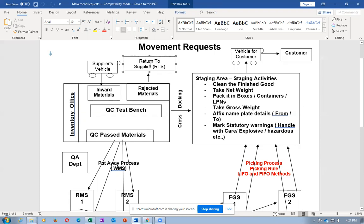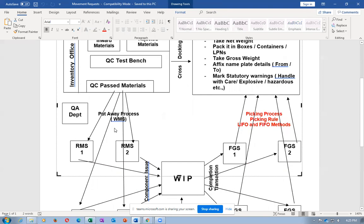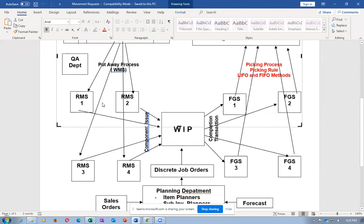I am the ultimate authority - the man creating the demand in the form of a purchase requisition, which is later converted into a purchase order and given to the supplier. I am the big man on the P2P lifecycle action. If I say take it, had it been a raw material, it will be put onto various raw material stores - RMS1, RMS2, RMS3, RMS4.